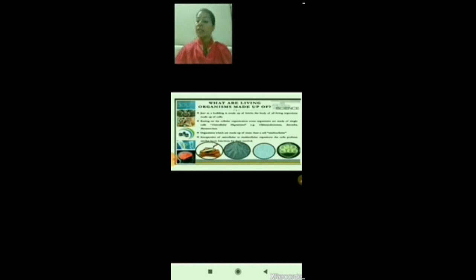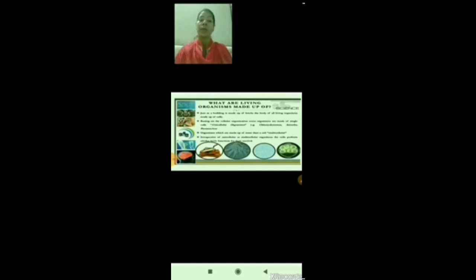Single cells may constitute a whole organism. Because of this, we can categorize organisms into two categories: unicellular organisms and multicellular organisms. Unicellular organisms are made up of only one cell, like Chlamydomonas, Amoeba, and Paramecium. Multicellular organisms are made up of many cells, like human beings, plants, and animals. Irrespective of being unicellular or multicellular, cells perform similar basic functions for survival, and all living organisms are made up of these cells.